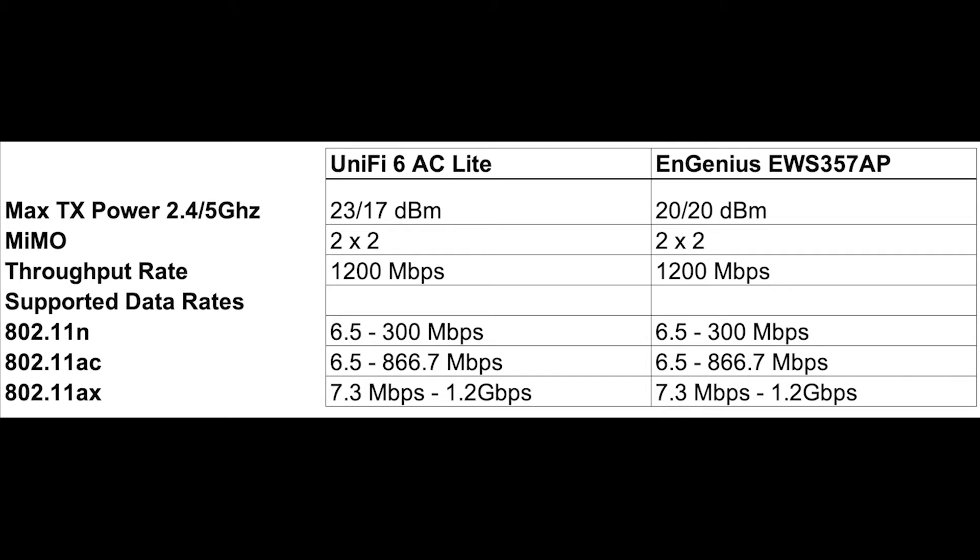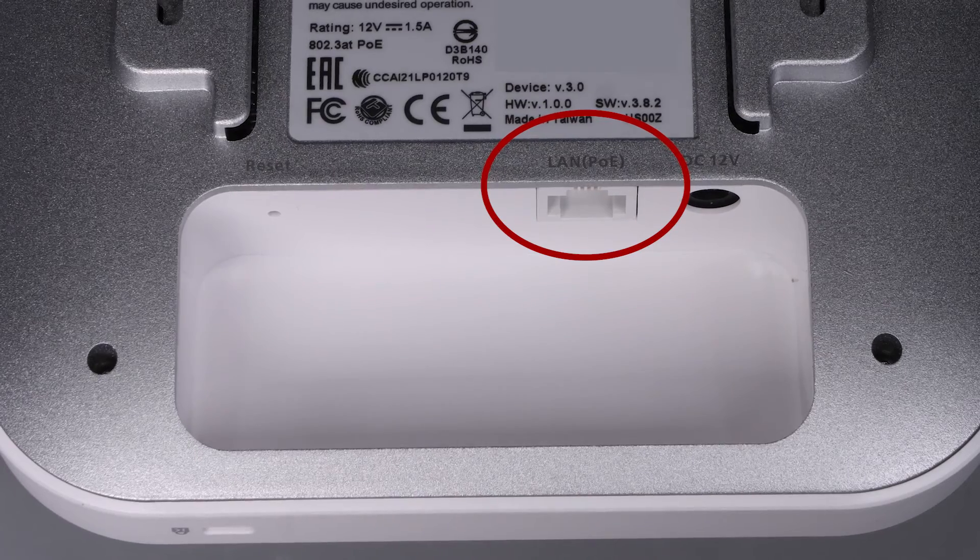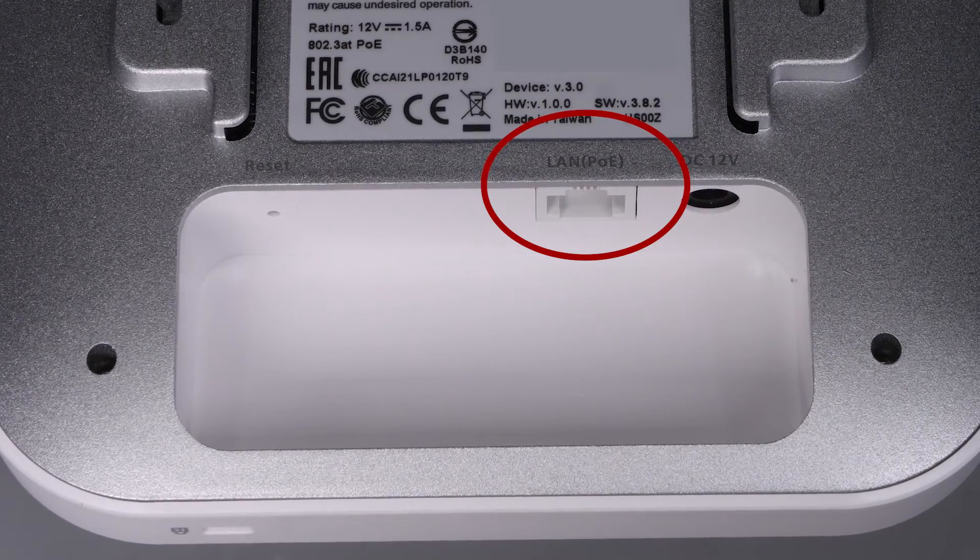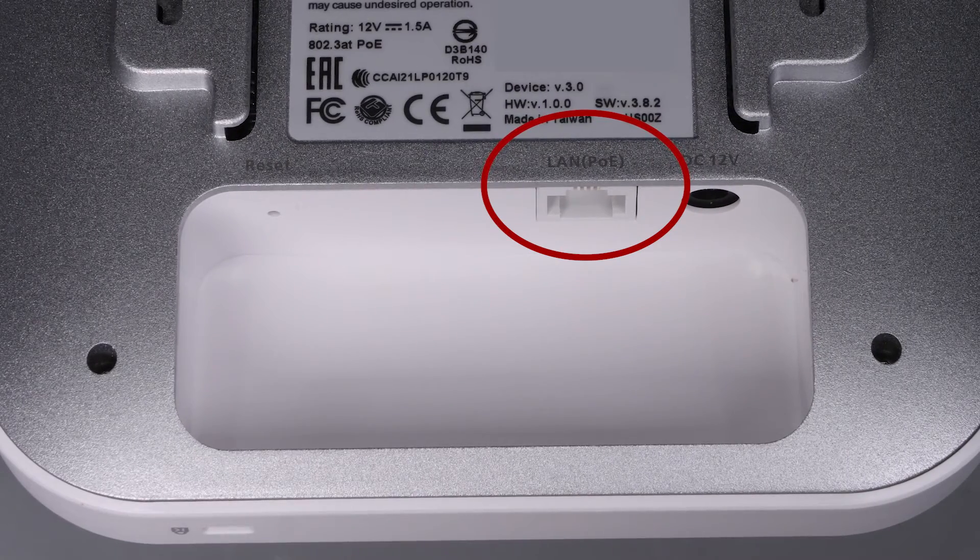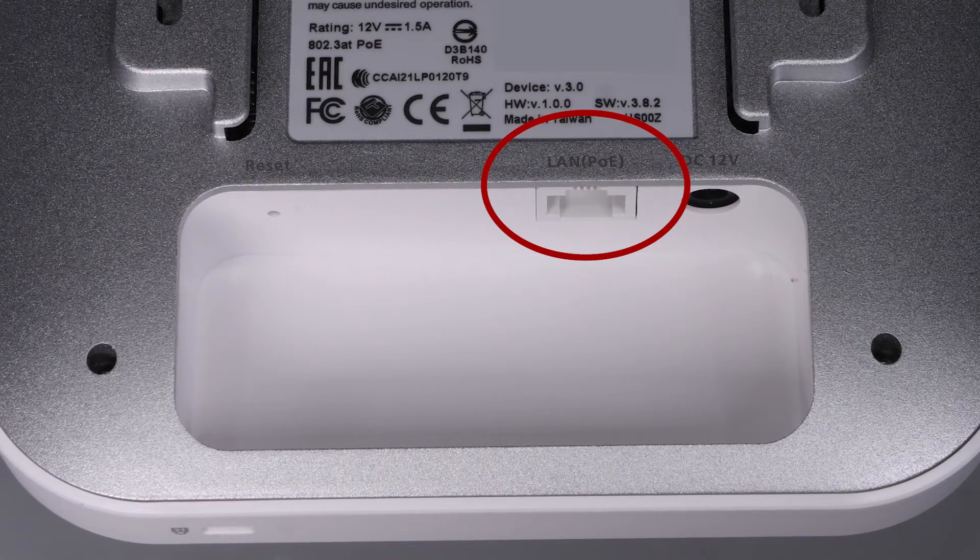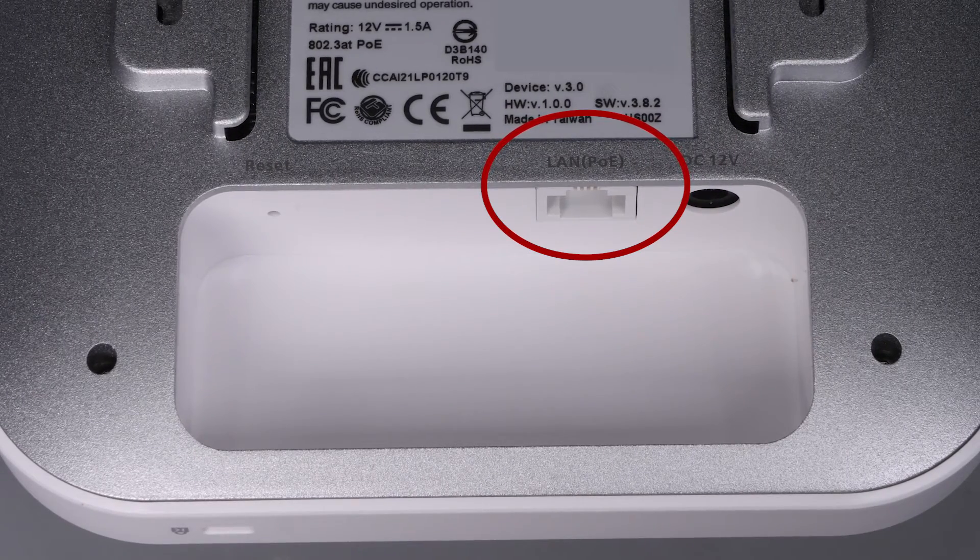It has support for fast roaming 802.11k, 802.11v, and 802.11r, which allows for seamless roaming of each client across multiple access points. It supports WPA3, the latest in Wi-Fi security protocols, and it has a standard PoE 802.3af 1 gigabit PoE port.